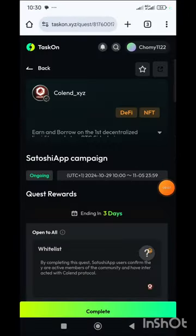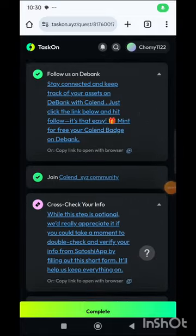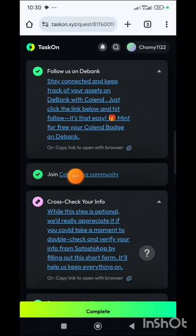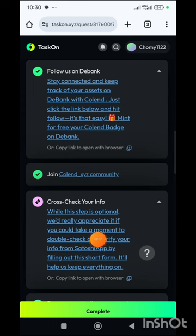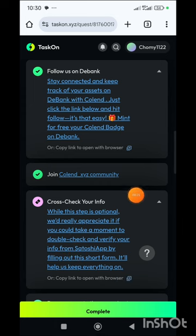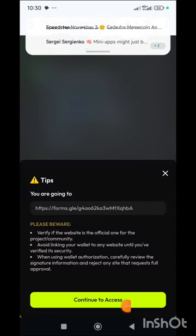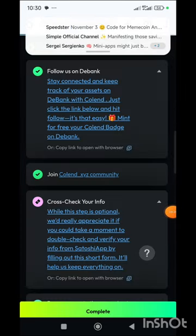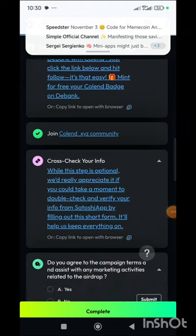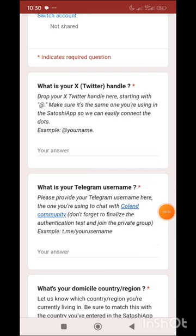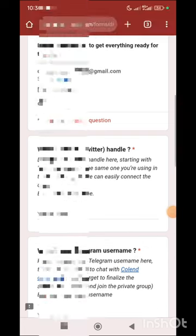Back on the TaskOn page, scroll down and you'll see that we have joined. Now we are going to cross-check our info by clicking this button, or copy the link and go to another browser to complete it. Click the button, then Continue to Access, and once the page loads it will bring you to where you fill in the form.